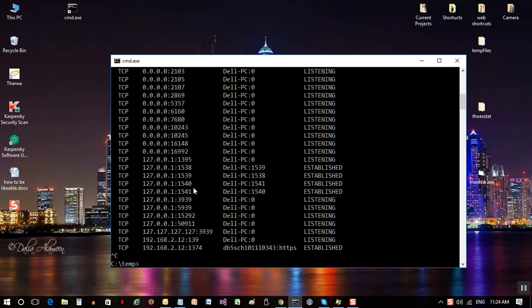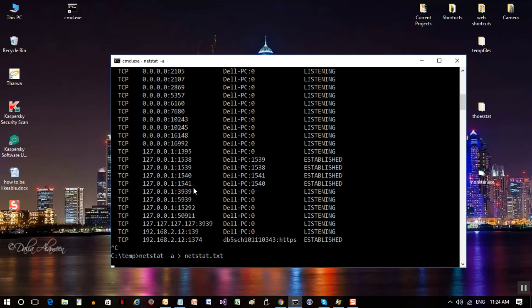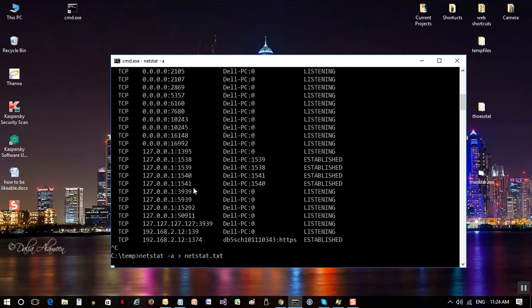So basically I can do that and I can also forward the information to a text file, let's say netstat.txt. This way all the information will go into a notepad text file where we can analyze it and put some notes in it for our information.